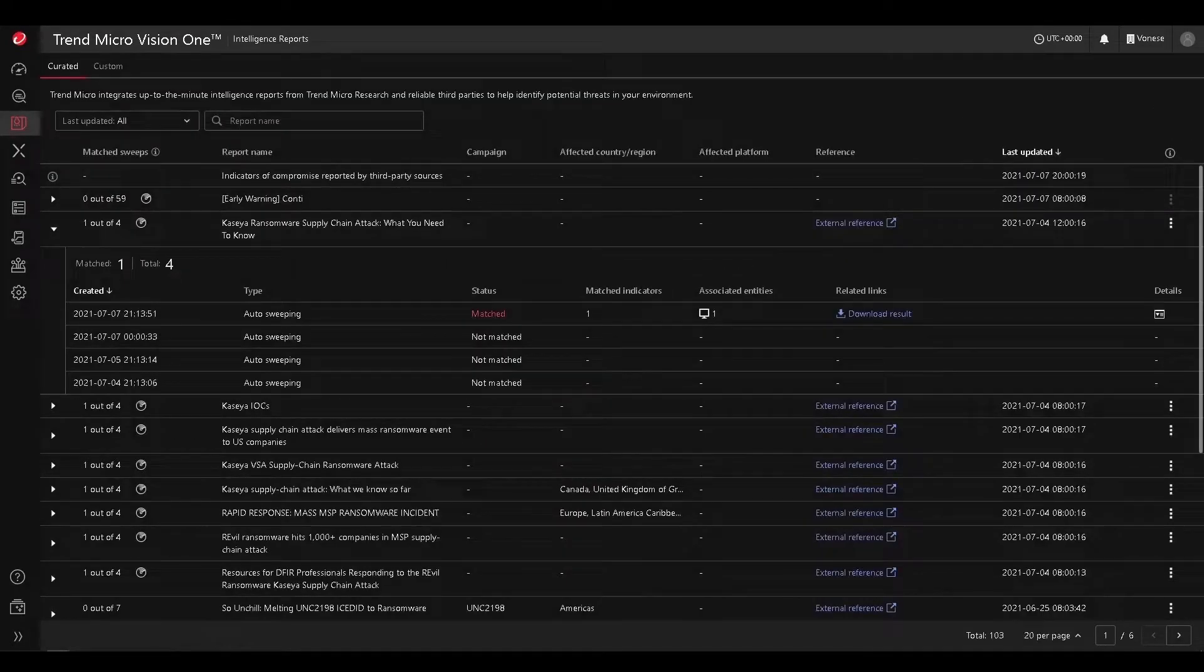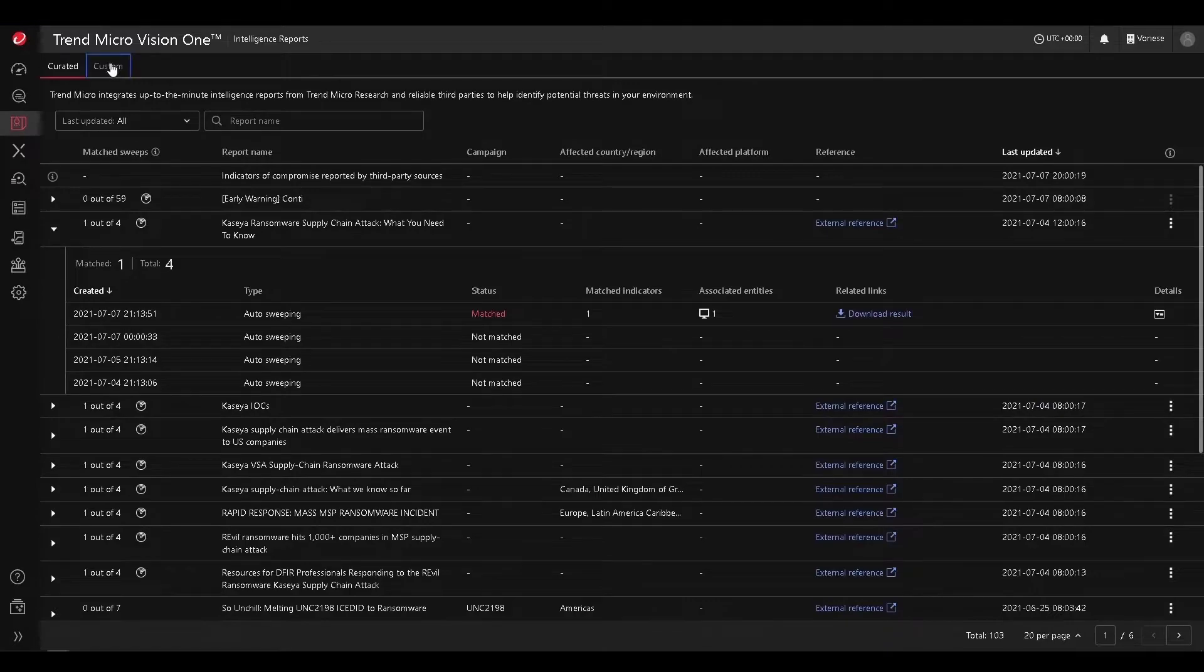We also have the capabilities to upload custom indicators of compromise via STIX or CSV, so that we can automatically sweep for those as well.